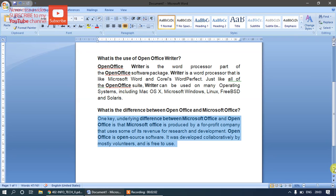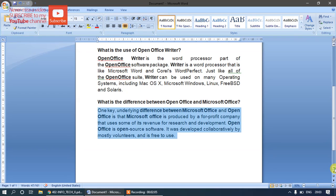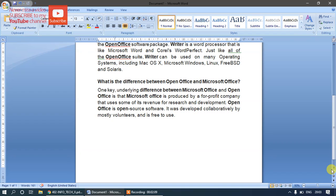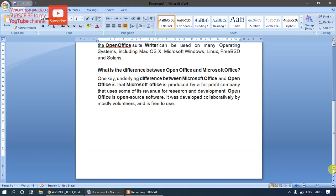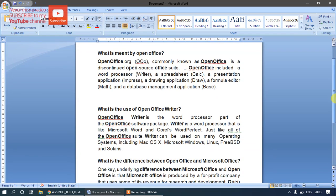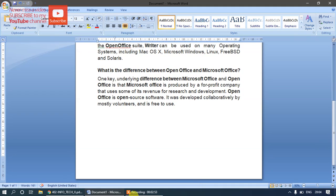OpenOffice Writer can be used on many operating systems including macOS, Microsoft Windows, Linux, FreeBSD, and Solaris. One key difference between Microsoft Office and OpenOffice is that Microsoft Office is produced by a for-profit company that uses some of its revenue for research and development, while OpenOffice is open source software developed collaboratively by volunteers and is free to use.